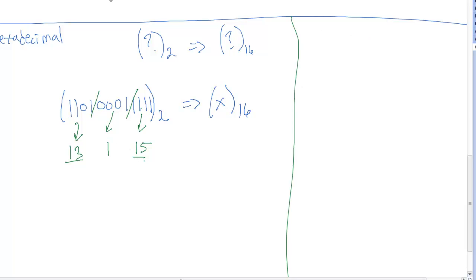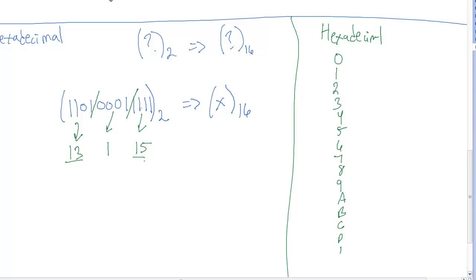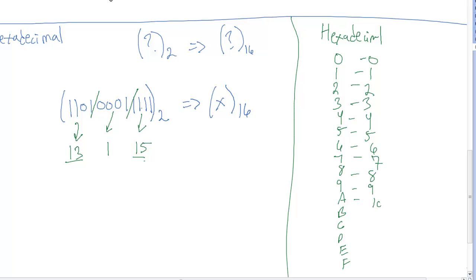The hexadecimal symbols start at 0 and go 0, 1, 2, 3, 4, 5, 6, 7, 8, 9. After 9 we run out of numeric symbols, so we simply use the letters A, B, C, D, E, F. These represent 0 through 9, then A=10, B=11, C=12, D=13, E=14, F=15.